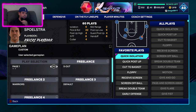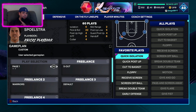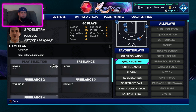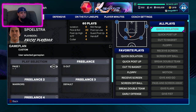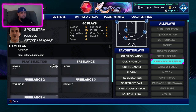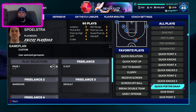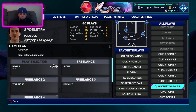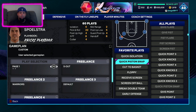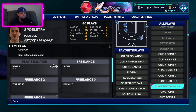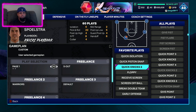I like having Quick Isolation because if I know I've got a mismatch I like having an isolation, so I'll leave that one. Say I don't like Quick Post Up — I like Quick Piston Snap, that's one I like — so I'll put that in as one of my favorite plays. I don't like Cut to the Basket, so I'll put in Quick Nicks or Quick Nicks 2.